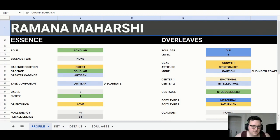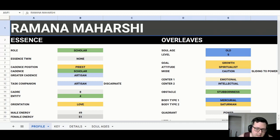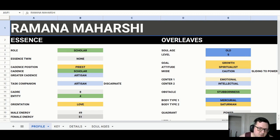Hey guys, it's Alex Burtzen, the Manic Scholar, back again with another video. This week I'm going to focus on Ramana Maharshi through different spiritual systems. I'm going to do his Michael teachings today, and then later this week I will do his Vedic astrology and his human design.